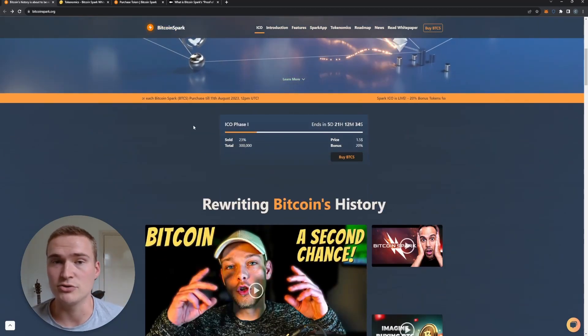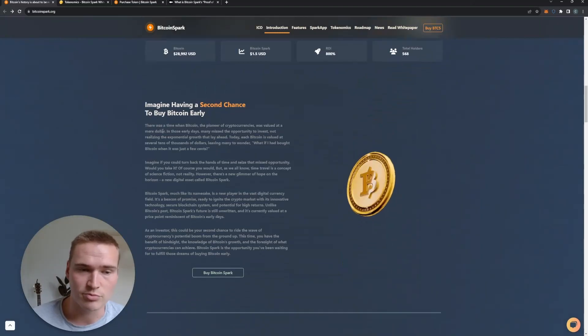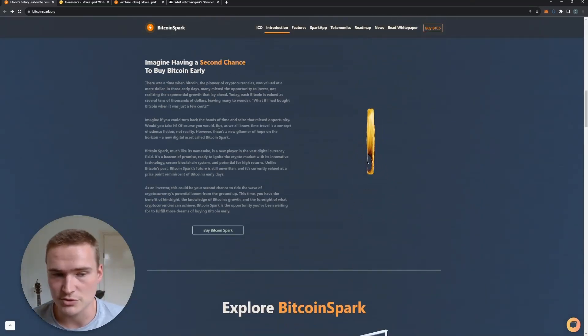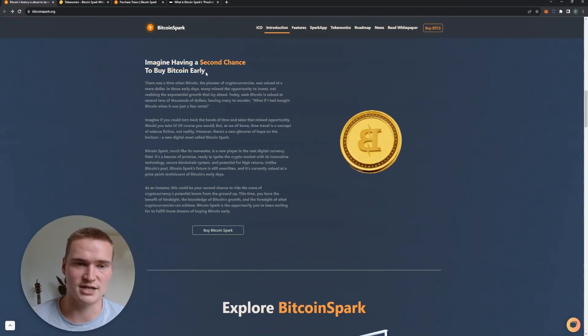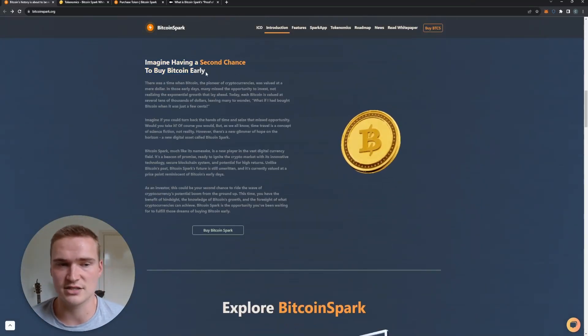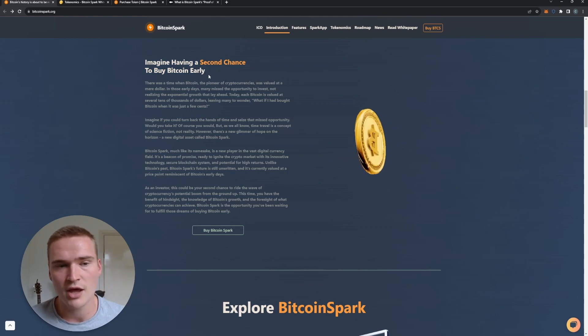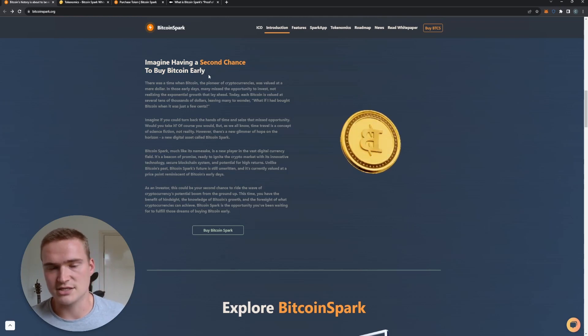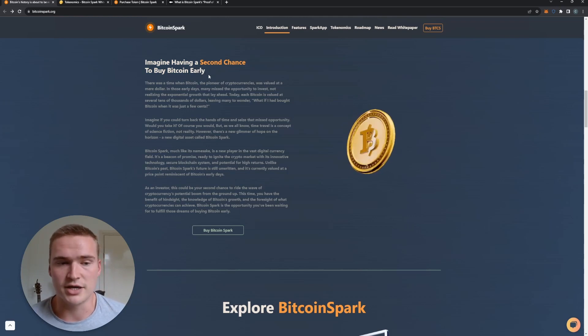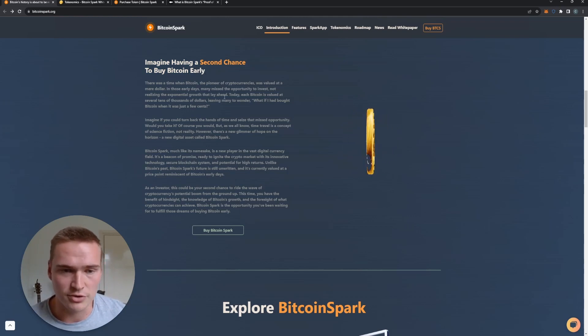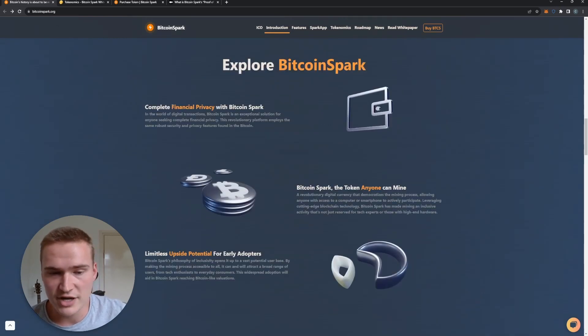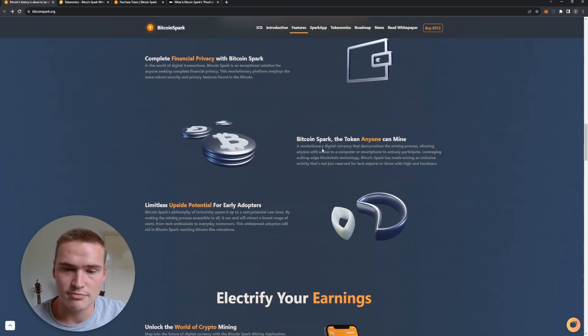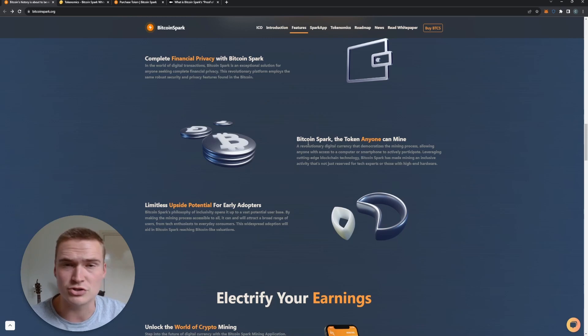It's not only a new token, it's really a valuable product. So Dan himself says it's a second chance to buy Bitcoin early. I'd say it's a first chance to buy a new sort of Bitcoin - complete financial privacy, a token that is actually mineable, and they have huge mining rewards that can last for over 120 years.